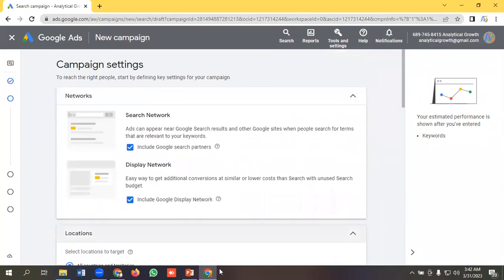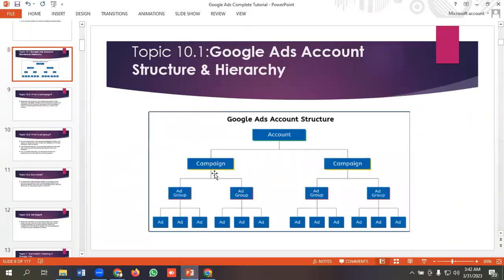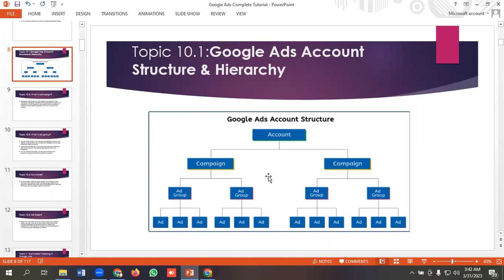After campaign, we have ad group. Then we'll see the ad group.